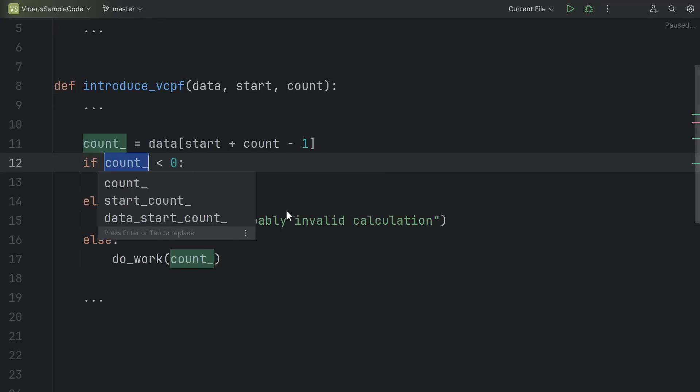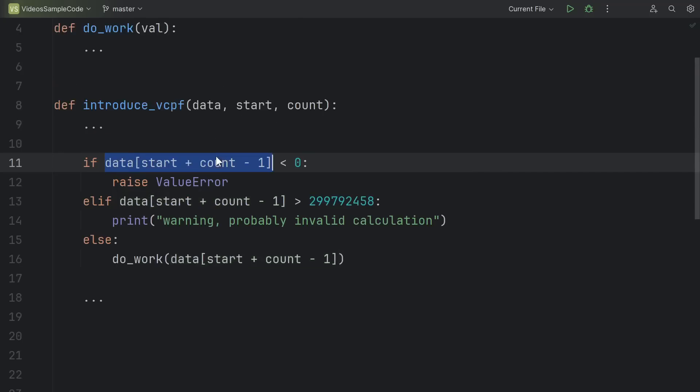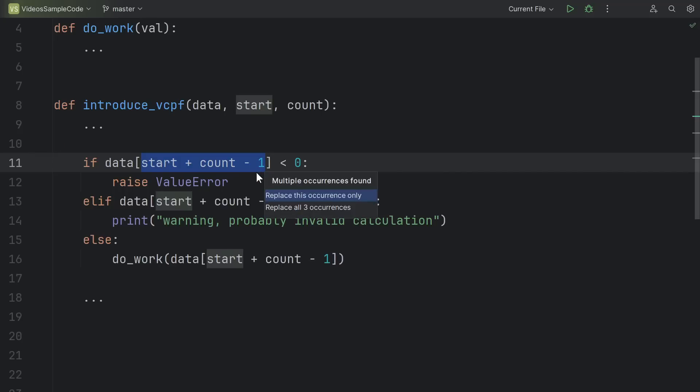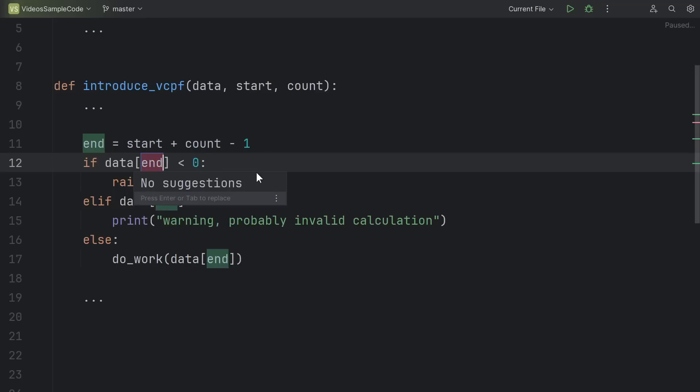It automatically pulls out all the usages, and I just have to choose a name for the new value. Or maybe I didn't want to replace that entire expression. Maybe I just wanted to replace this inner part that's repeated, start plus count minus one. Well, I can even highlight a sub-expression and do the same thing, replace all three occurrences, call that variable end. I'd say this shortcut typically saves me about 30 seconds of copy-pasting, each time I use it.